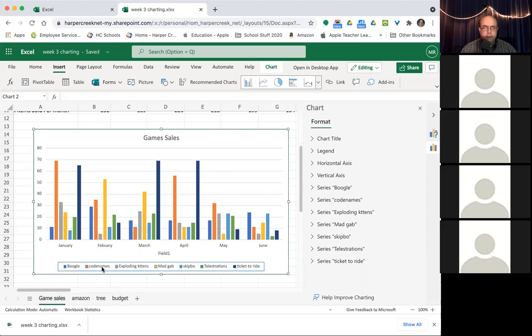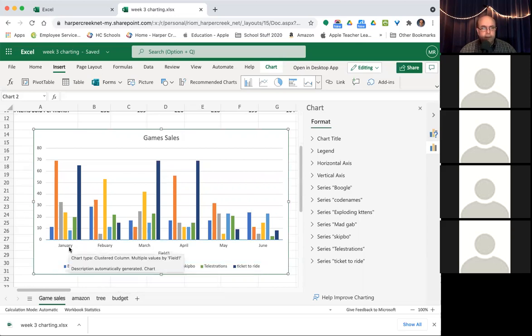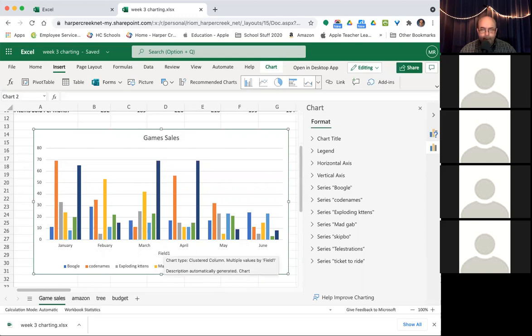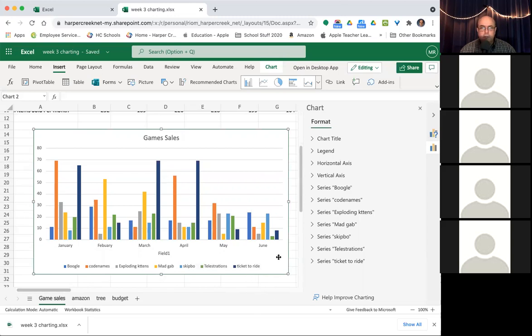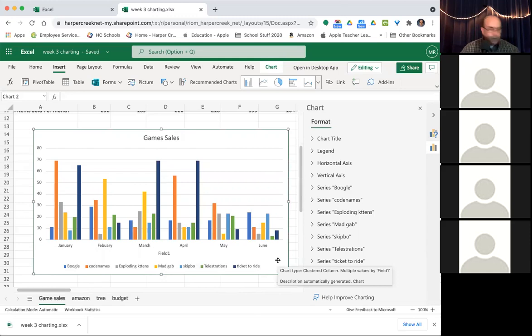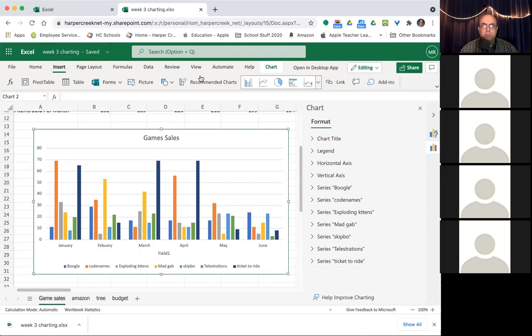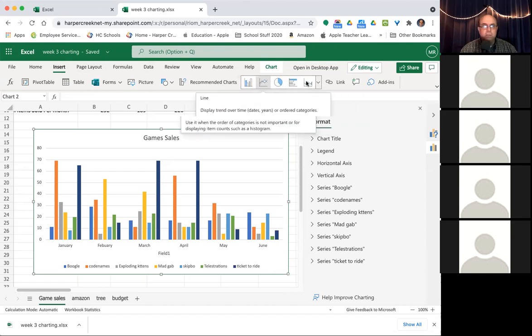Okay. Now, sometimes the problem lies in what you selected. So I'm going to go back this time. I'm going to leave game sales off of it. Okay. Now I'm going to go back to insert, recommend charts. I'm going to try this one right here. Okay. That's much better. We now have, now you might say this here does, it looks kind of weird. Mr. Rio, multiple values by field.